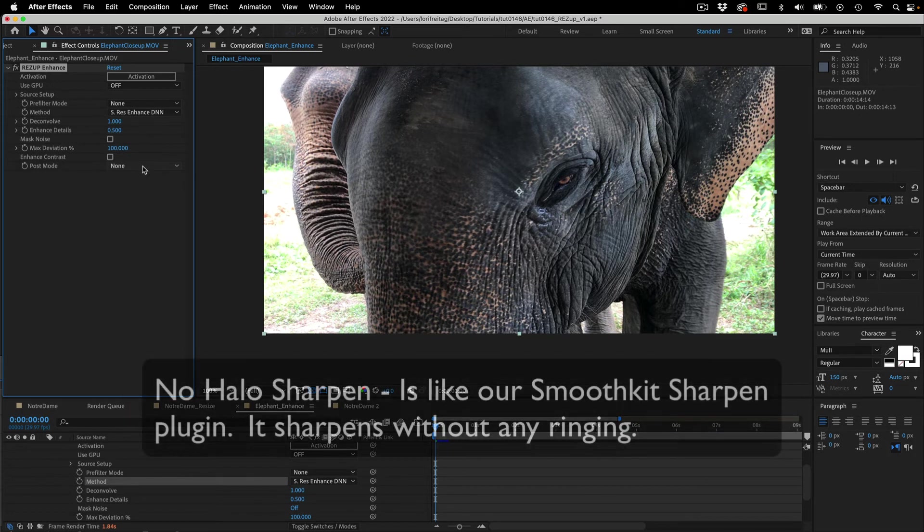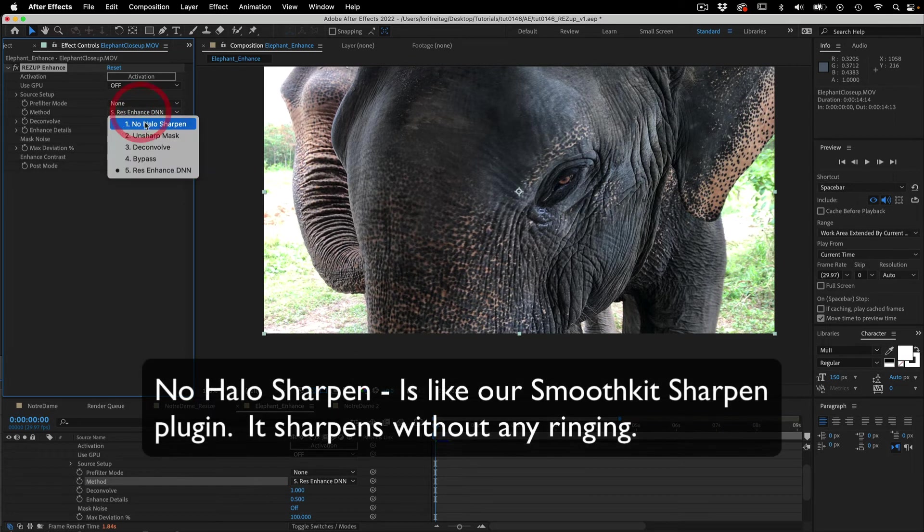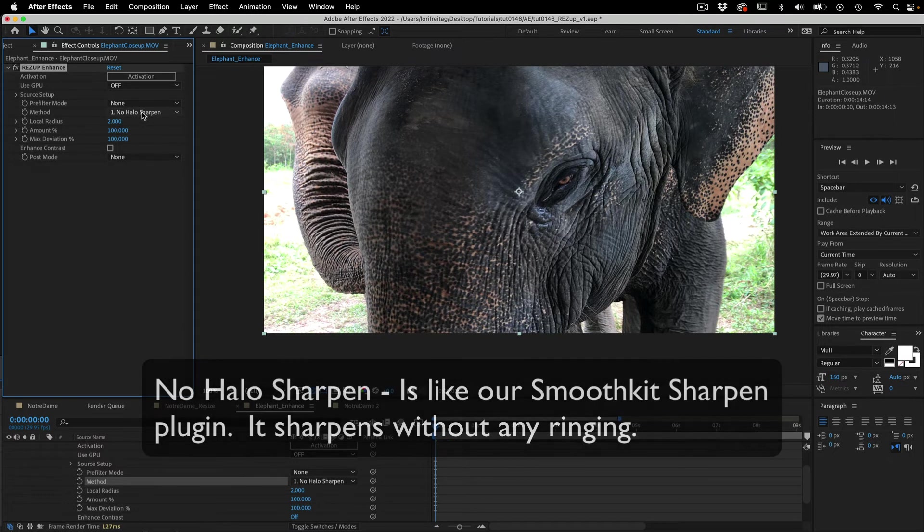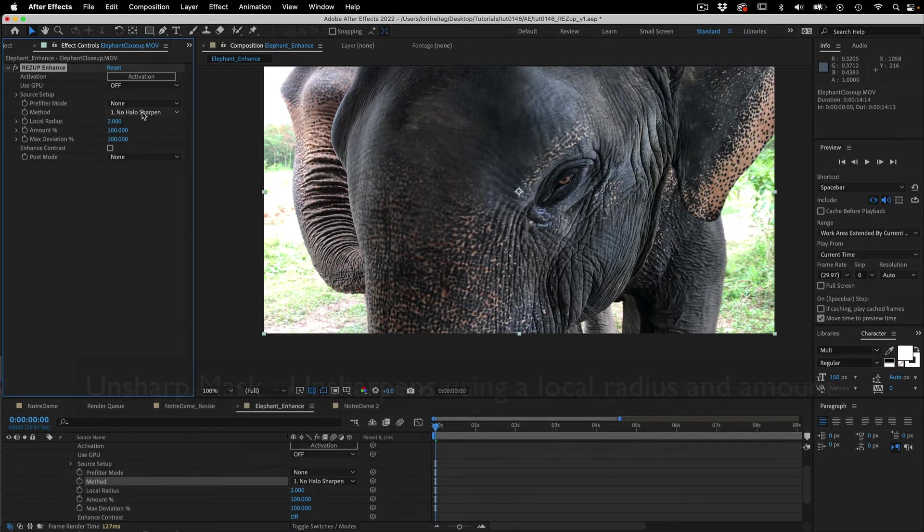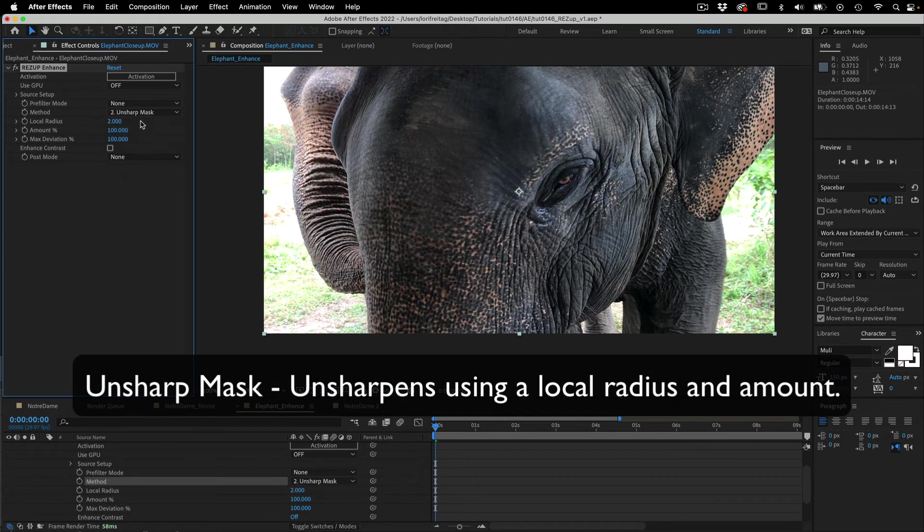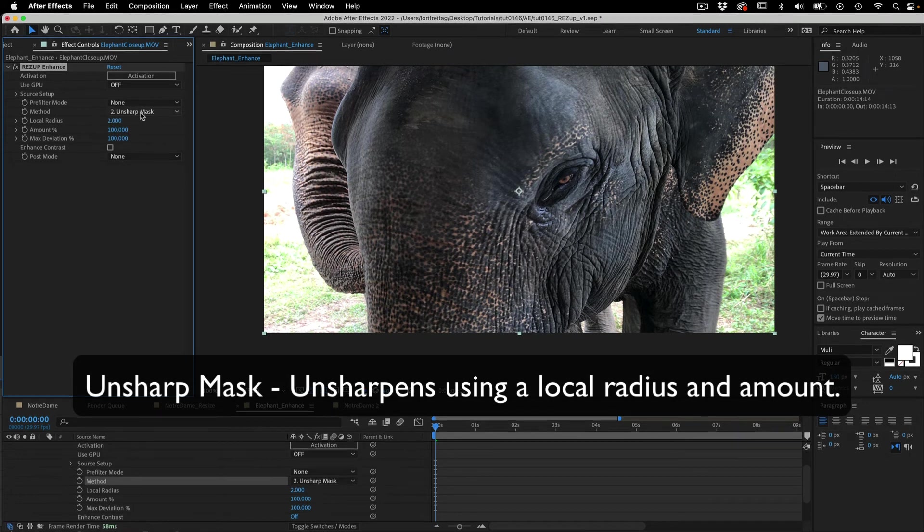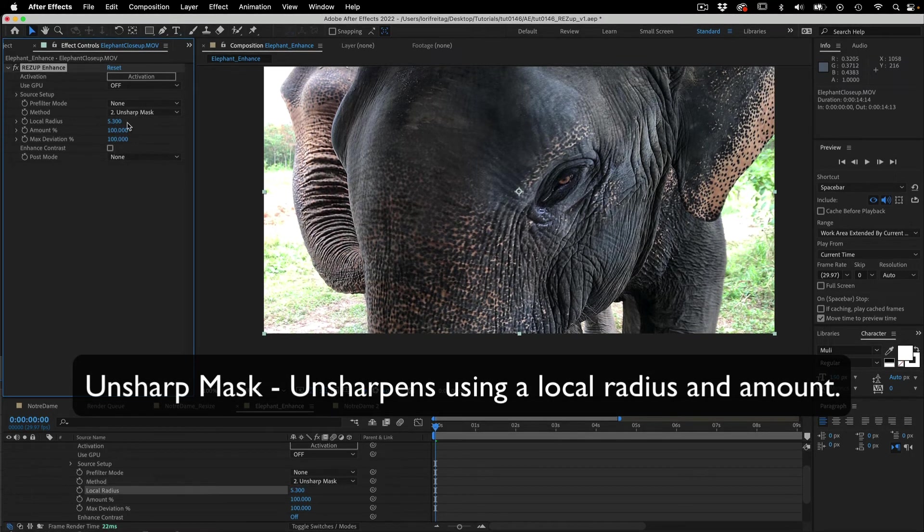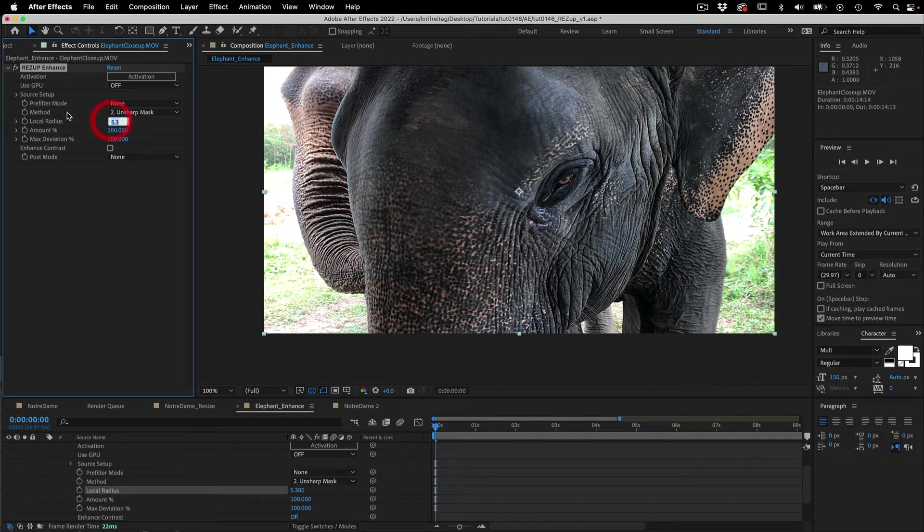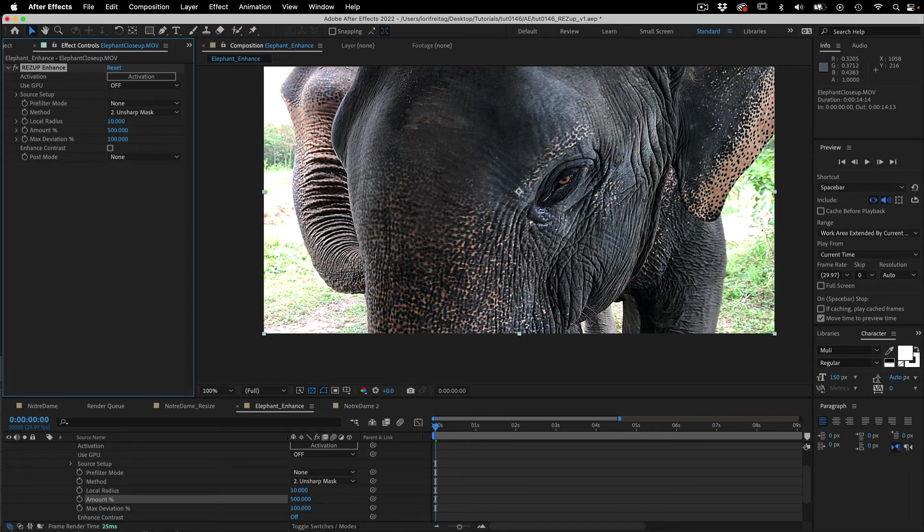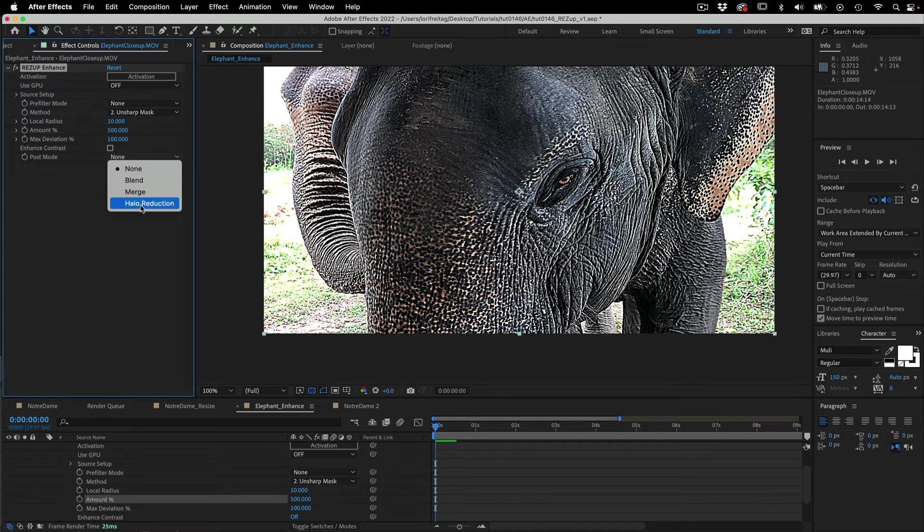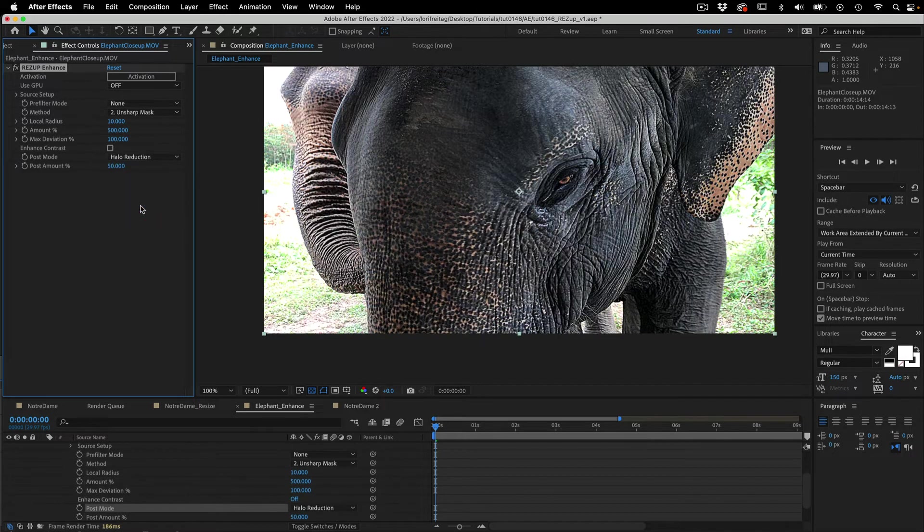Going through the methods, number one is like our smooth kit sharpen plugin, a sharpening method that will sharpen without any ringing. Number two is the unsharp mask. You can see that all the controls change. We can increase the radius to exaggerate so you can see what it does. I will make it 10 radius and make the amount 500. Here where it says post mode I can change to halo reduction. This is just to show you that the post mode interacts with the method.